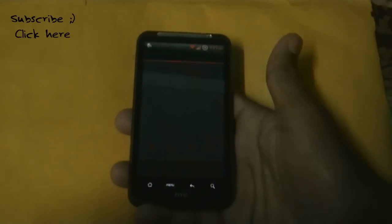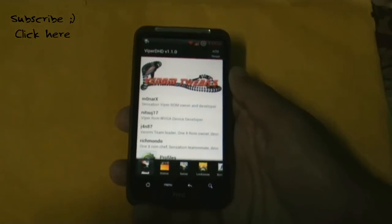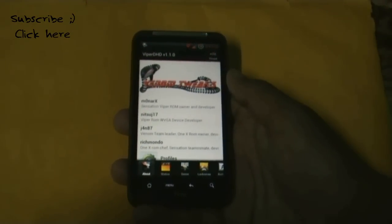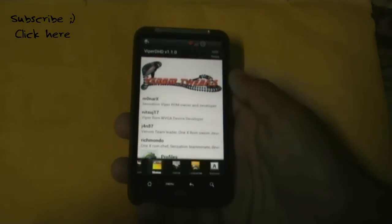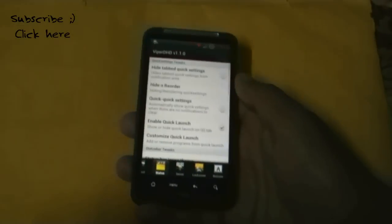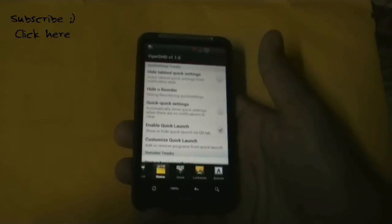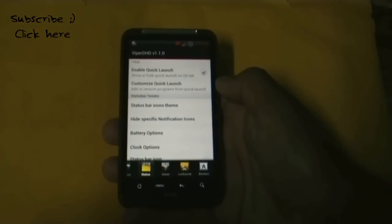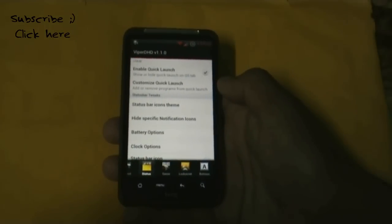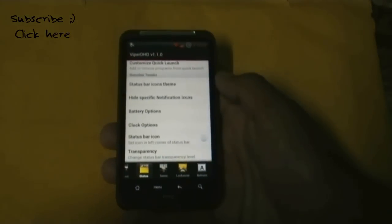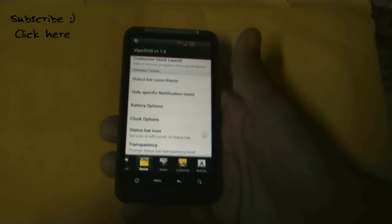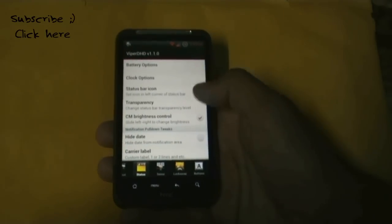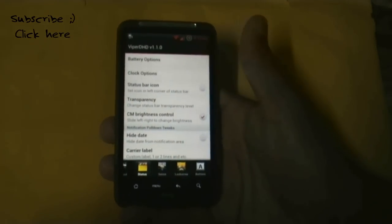Venom Twix has a huge collection of customization options. In the status bar option you have quick settings tricks, you can change the status bar icon theme, and there are many other options including battery and clock settings.